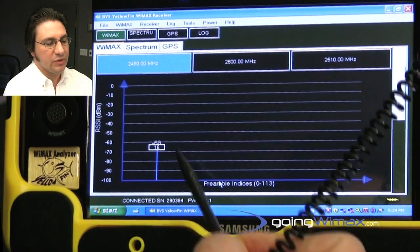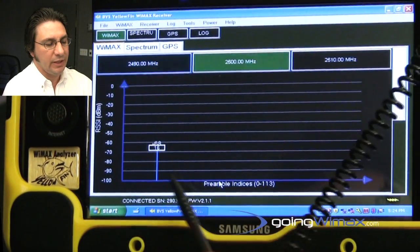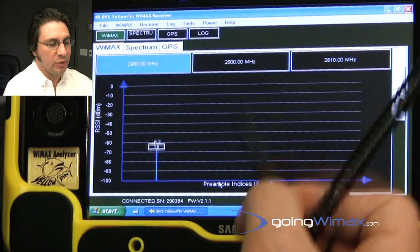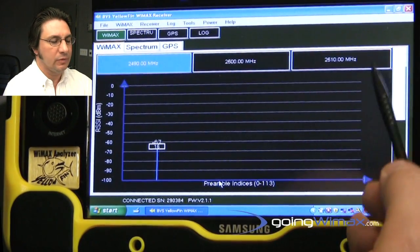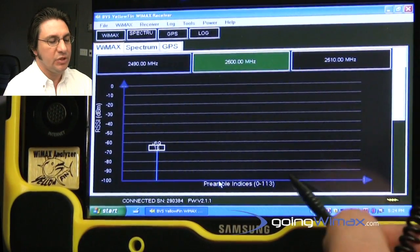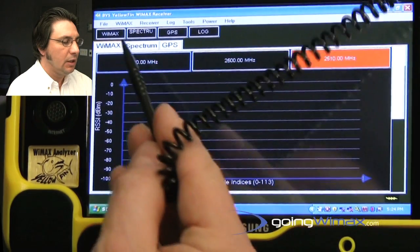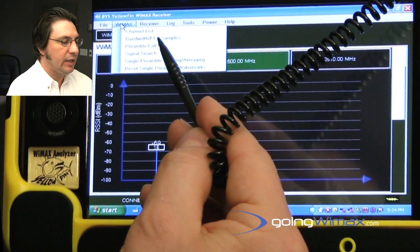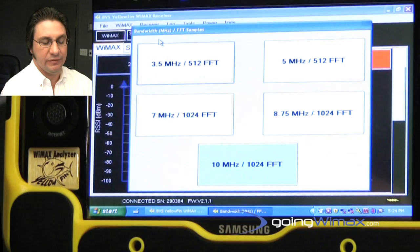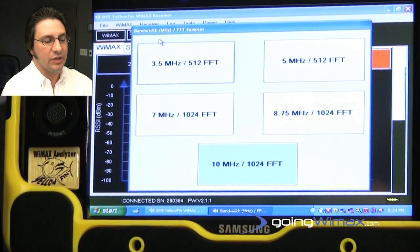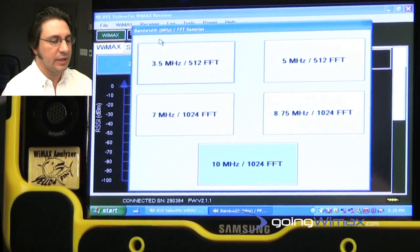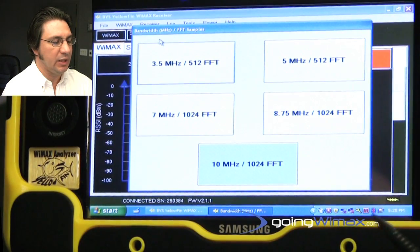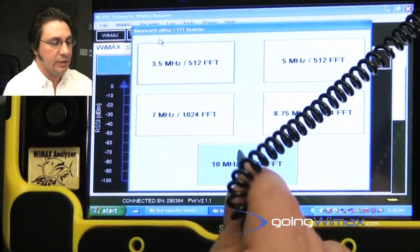So all of the preambles on the carrier frequency 2490 will be shaded blue. All of them on 2500 would be shaded green if we had them. All of them on 2510 would be shaded red. In addition to that feature, we also have to select the bandwidth and FFT samples. There are five different selections. For the signal here in the test lab, we've selected 10 MHz as the bandwidth and 1024 as the FFT.